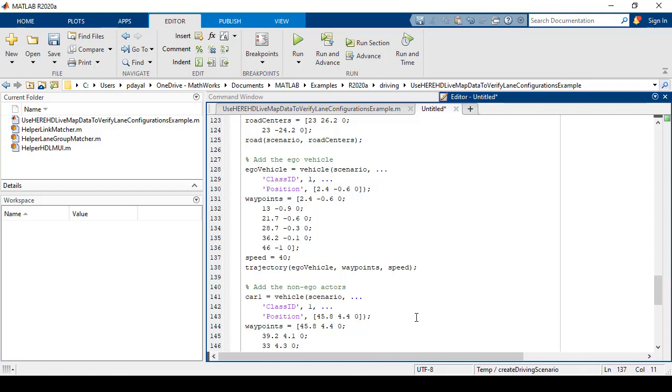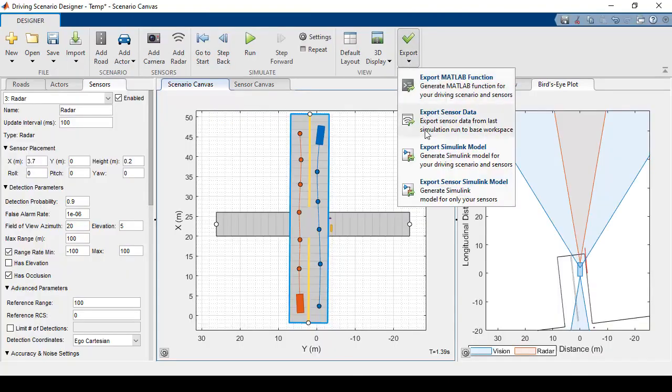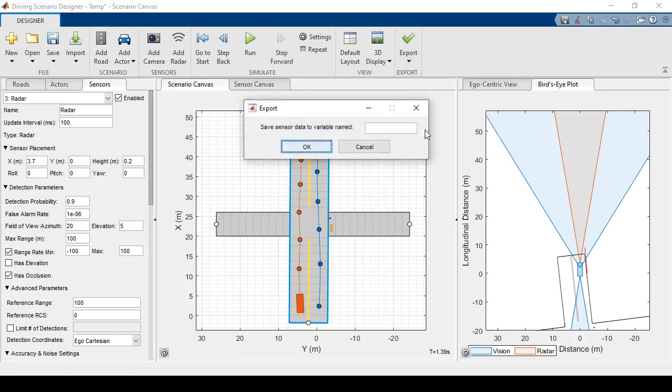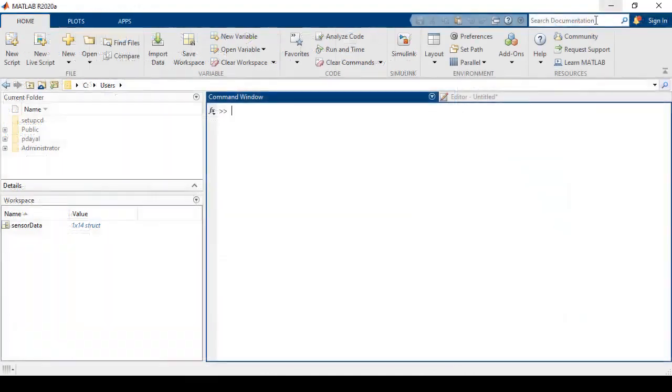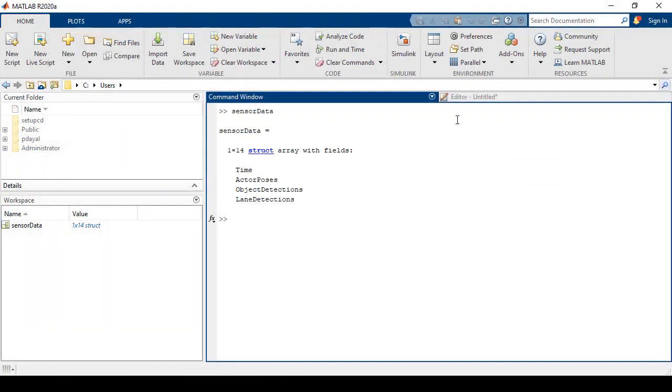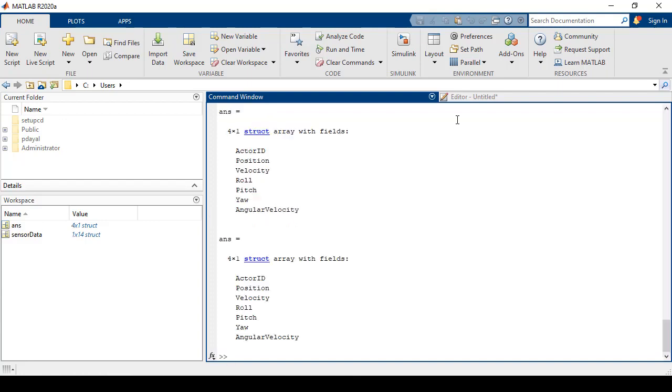I can also export sensor data to my workspace. So I'll name the variable, and I can now access this in MATLAB. Let's just take a look at the actor poses, as well as the lane detections.